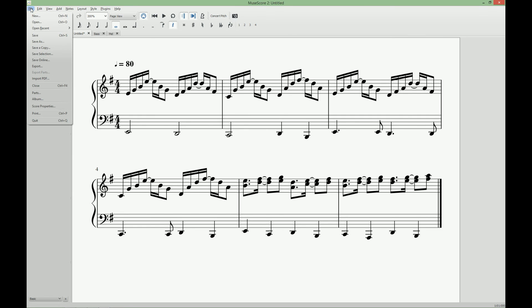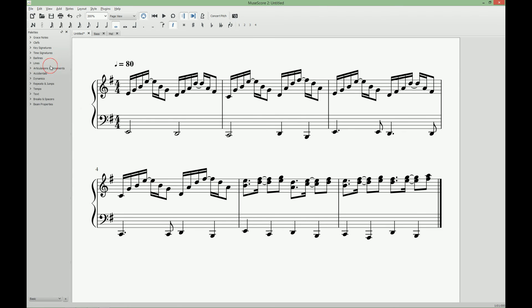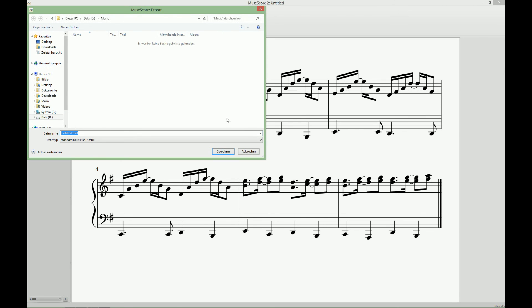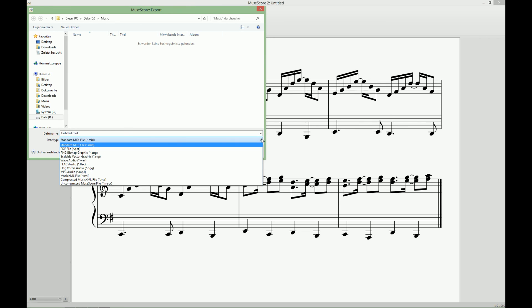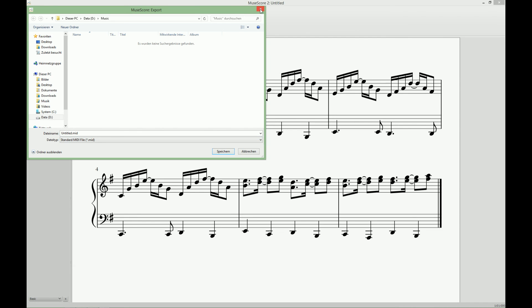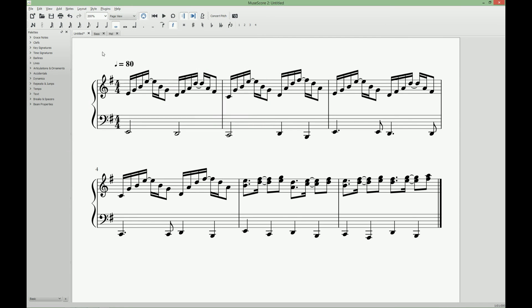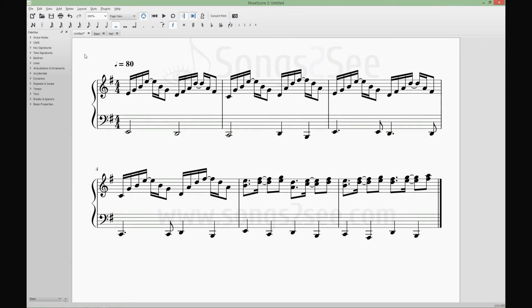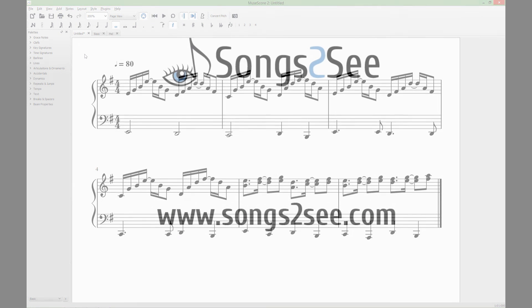We can print it or export it in one of the other music formats that Musescore offers. So I hope our tutorial today was helpful for you. See you next time.